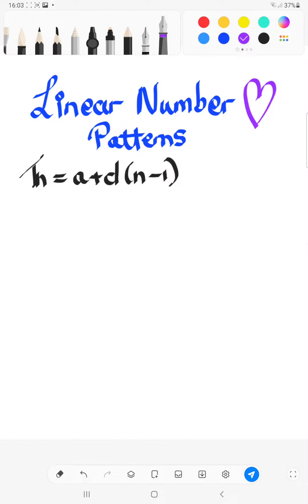Hi, good morning, grade 9s. We're going to look at linear number patterns, a section that is so easy that you can really get 8, 9, 10 marks easily.